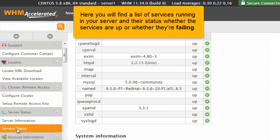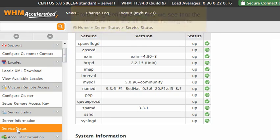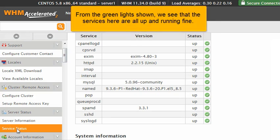Here you will find a list of services running in your server and their status, whether the services are up or whether they're failing. From the green light shown, we see that the services here are all up and running fine.